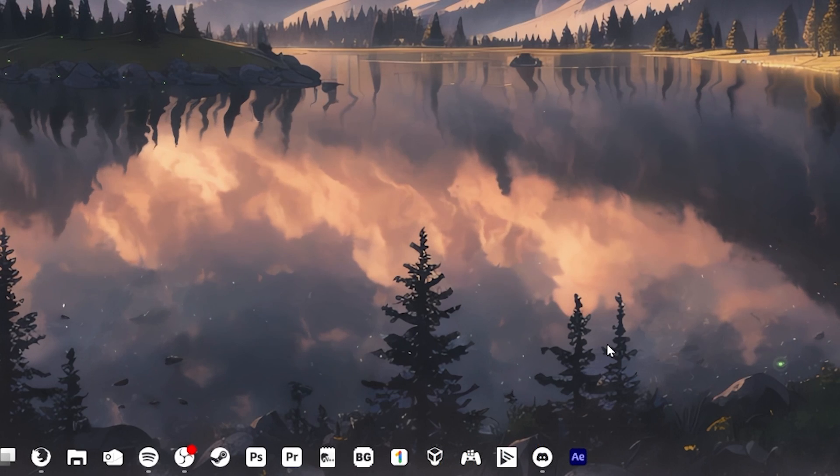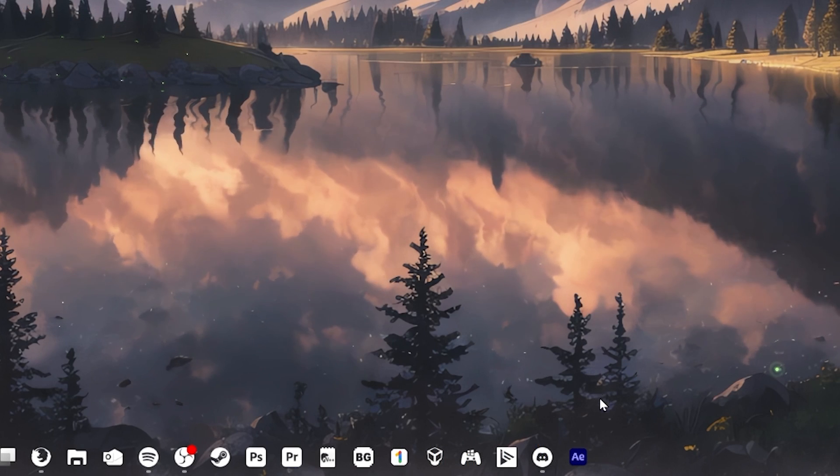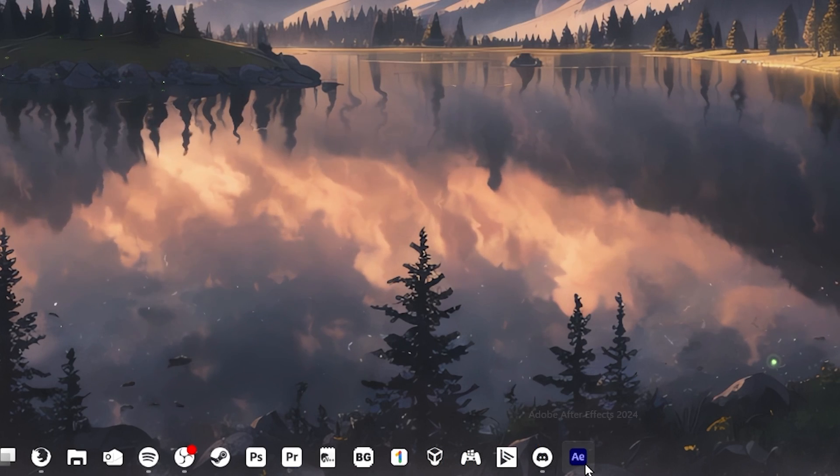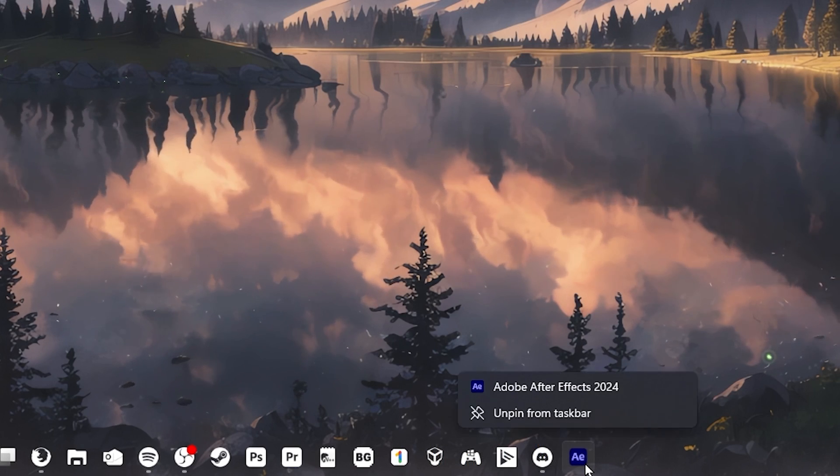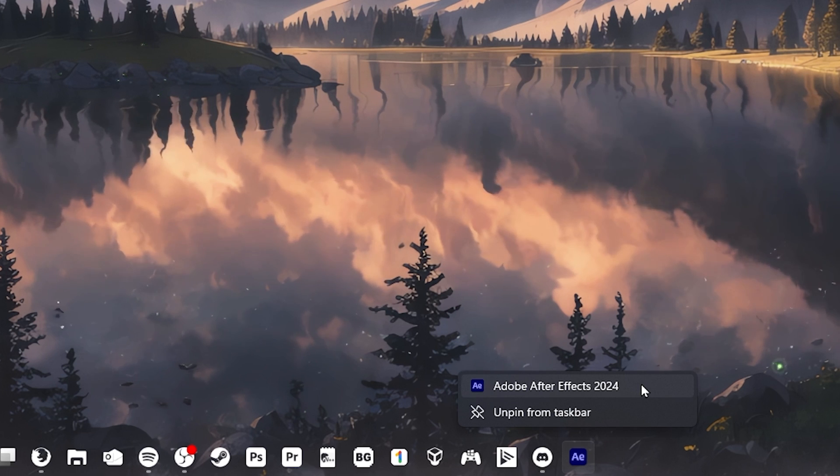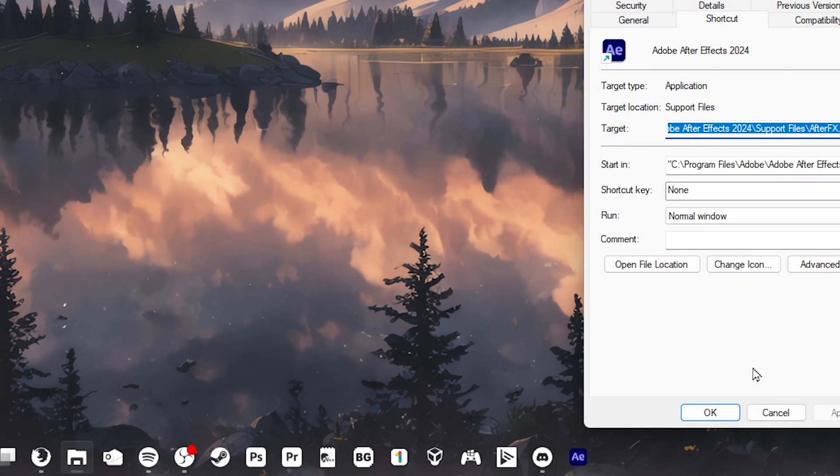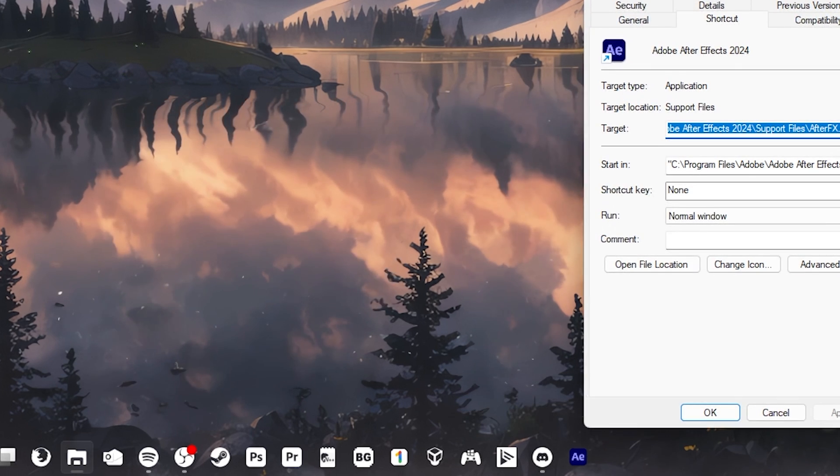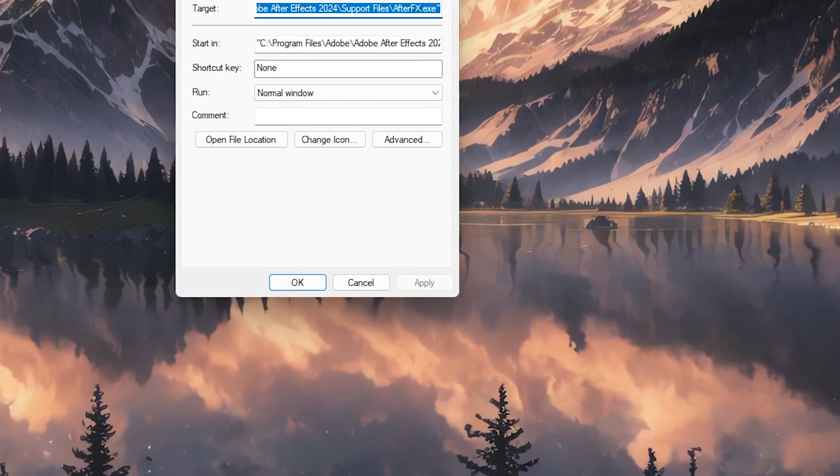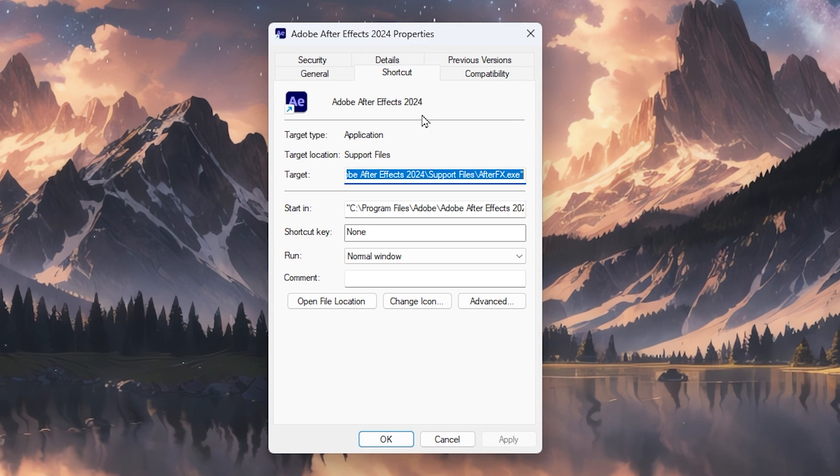Once you've downloaded the Ico file, right click on the program you want to change the icon for on the taskbar. After that, right click on the title and choose Properties. A Properties window will open. Make sure you are on the Shortcuts tab, then click Change Icon.